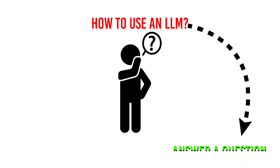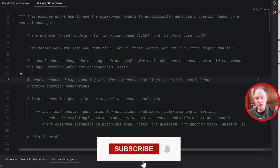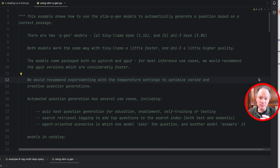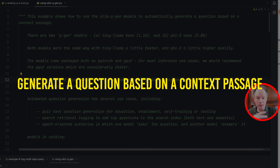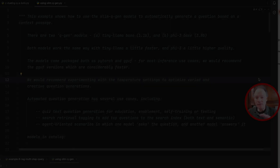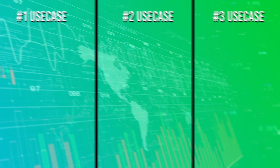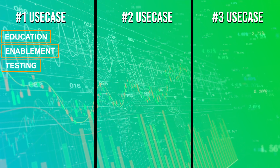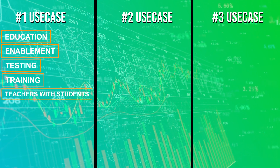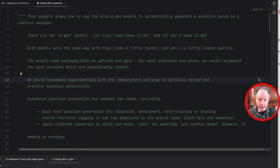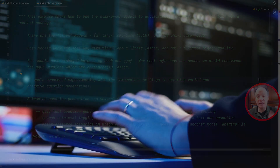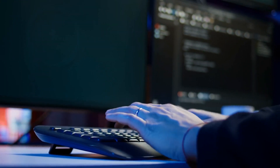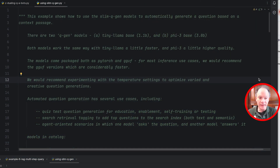Hi everybody, welcome to today's video. Usually when we think about how to use an LLM it's to answer a question, but there are a whole bunch of use cases where LLMs can be very useful to generate a question based on a context passage. This comes up in at least three distinct use cases. The first, and it's a huge one, is for education enablement — testing and training for teachers with students. There's a whole need to generate questions off a set of materials.